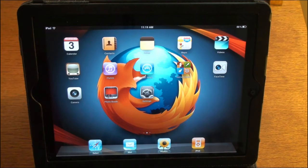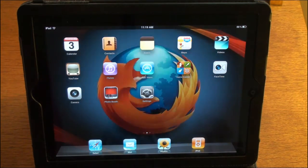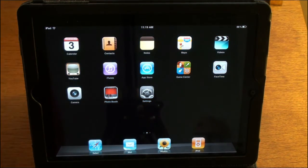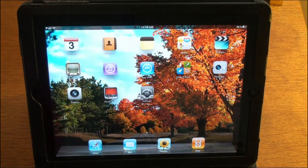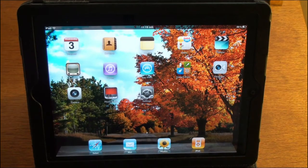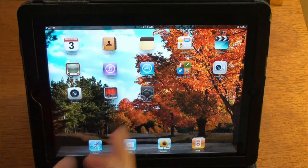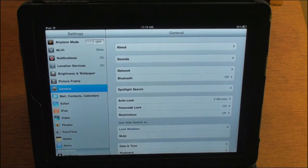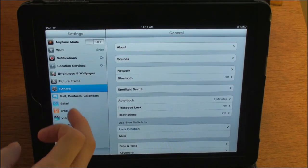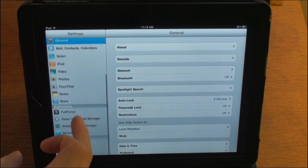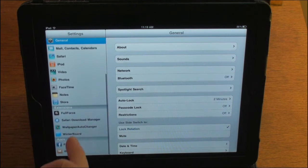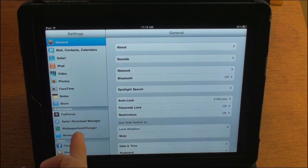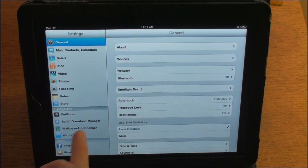Now, what you need to do is obviously be jailbroken and you're going to search for wallpaper auto changer. I already have it downloaded, obviously. You can see my background was changing. And we'll go in the settings here and you'll see a wallpaper auto changer.